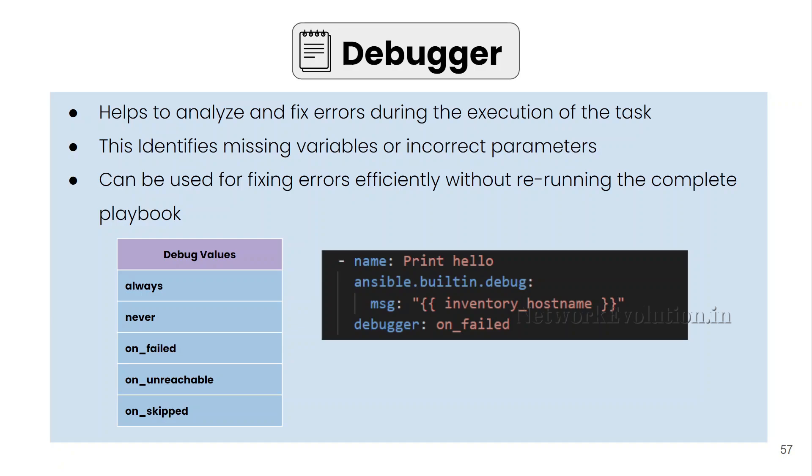You can set that in the playbook level or in the task level and you can give always, never, on field. If the task is failed, it will trigger the debug option. And if host is unreachable or if that particular task is skipped, in all these cases also you can trigger debugger.